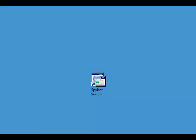Now we need to open Spybot Search and Destroy. If you're using Windows XP, all you need to do is double-click on the icon on the desktop.